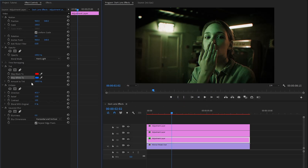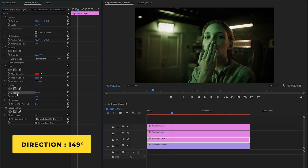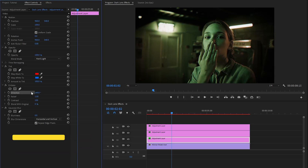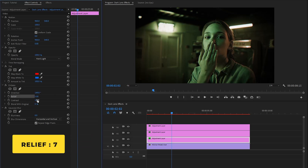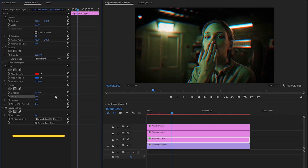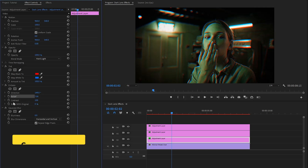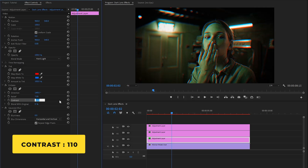In the next step, from the emboss effect, let's make the direction value around 149 degrees. And then we have to make the relief parameter value around 7. Now you can see some changes on the program monitor. After that, we have to make the contrast parameter value around 110.